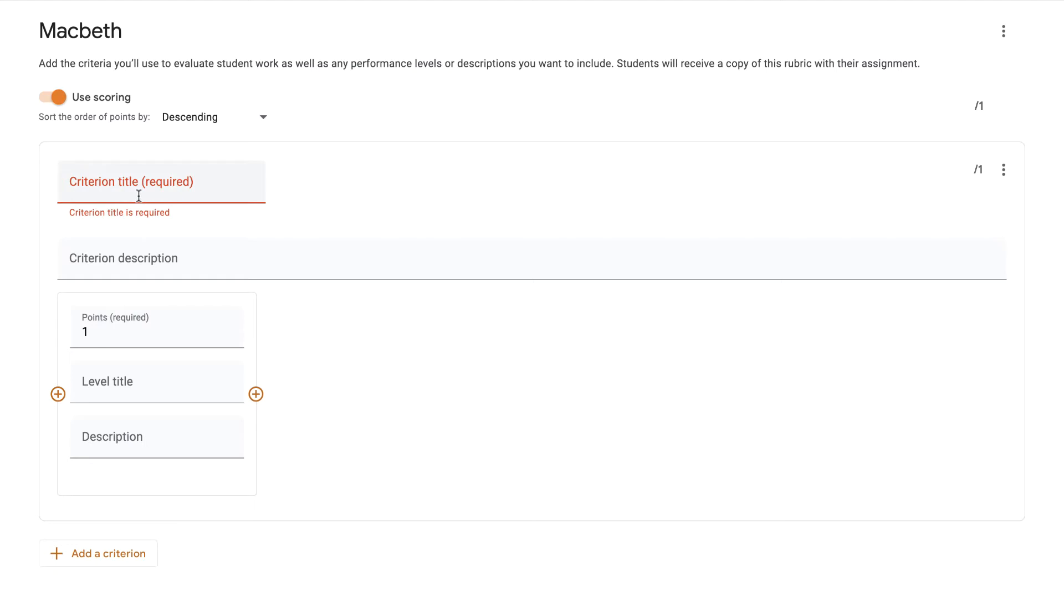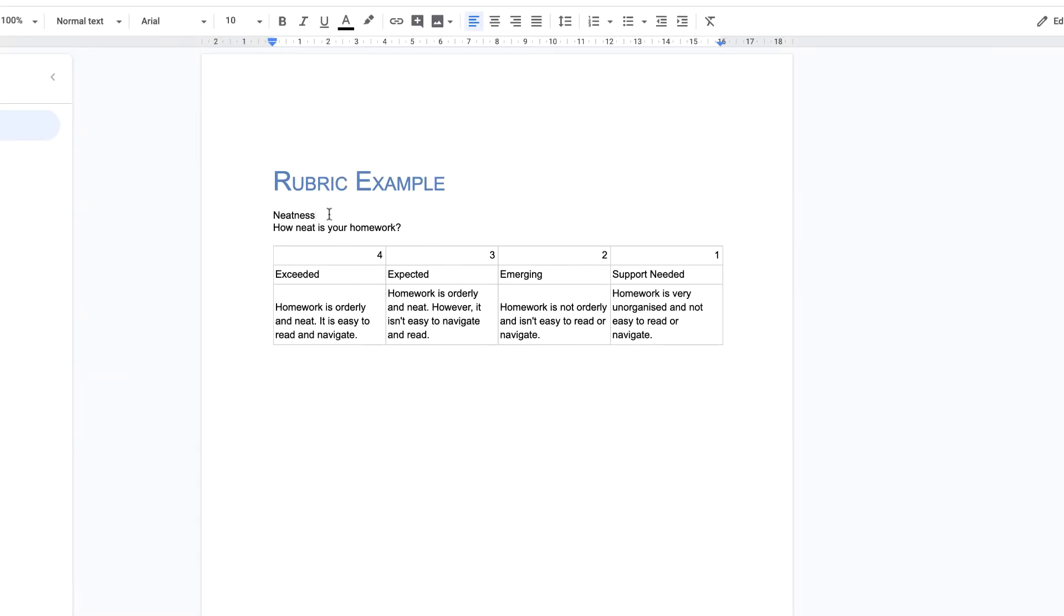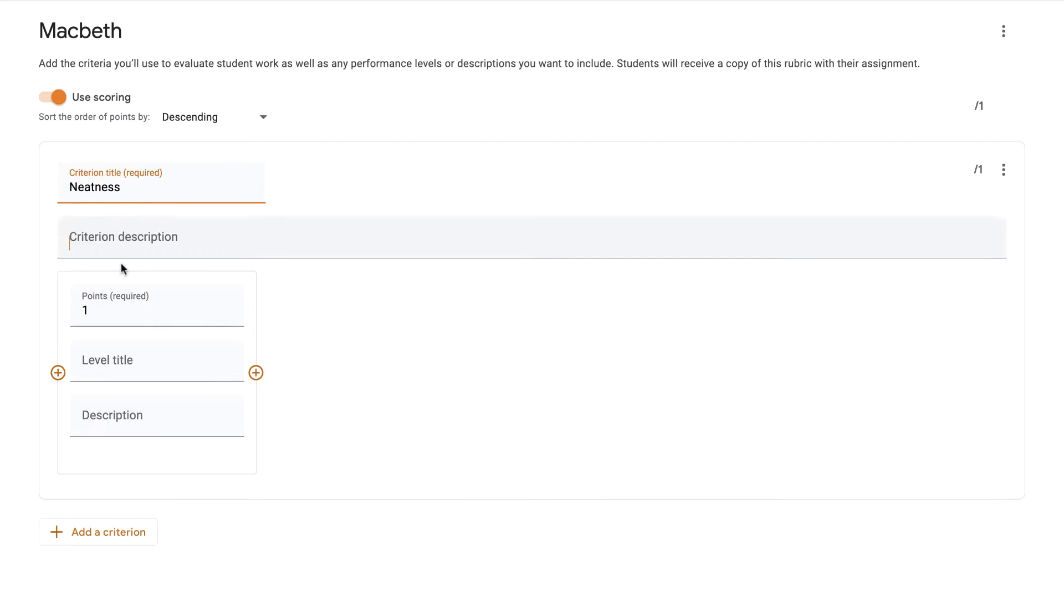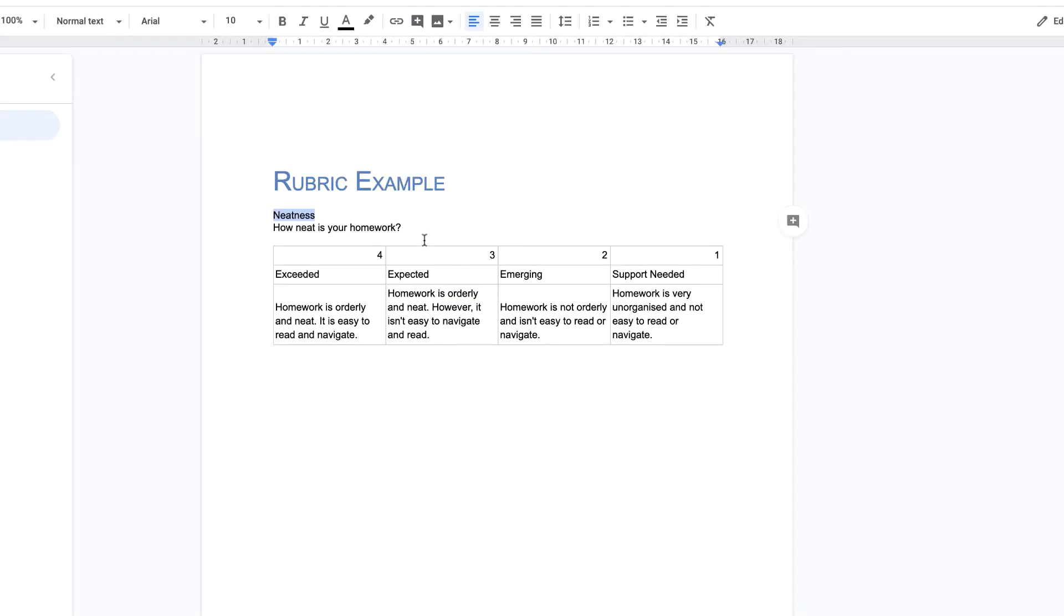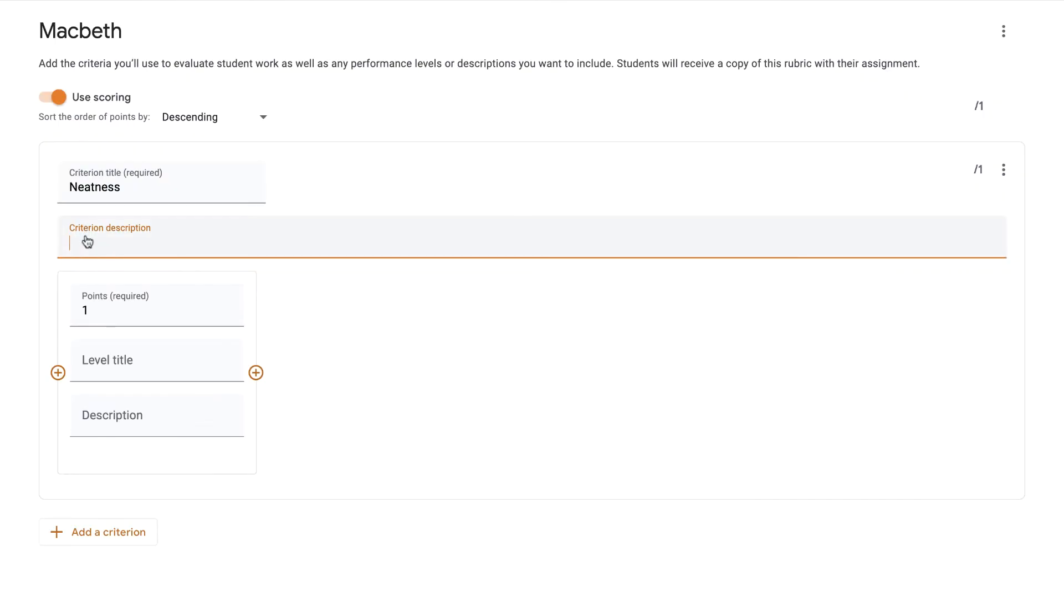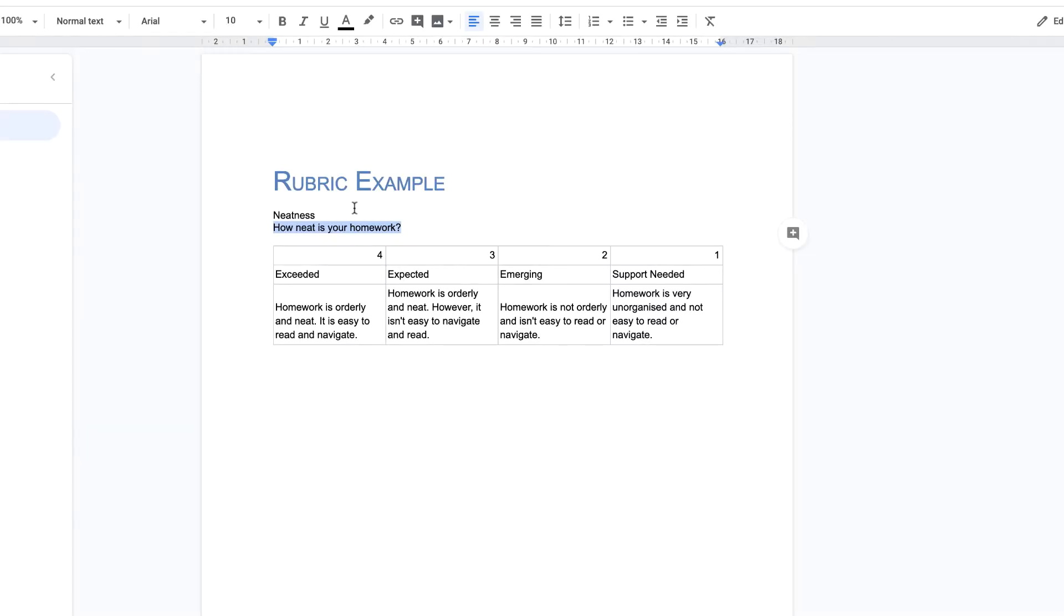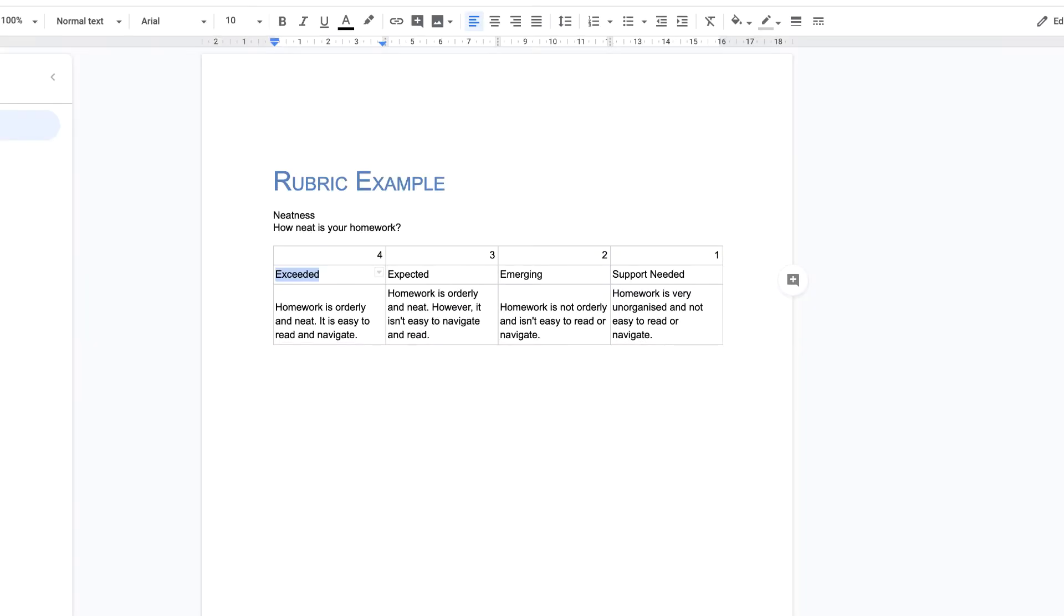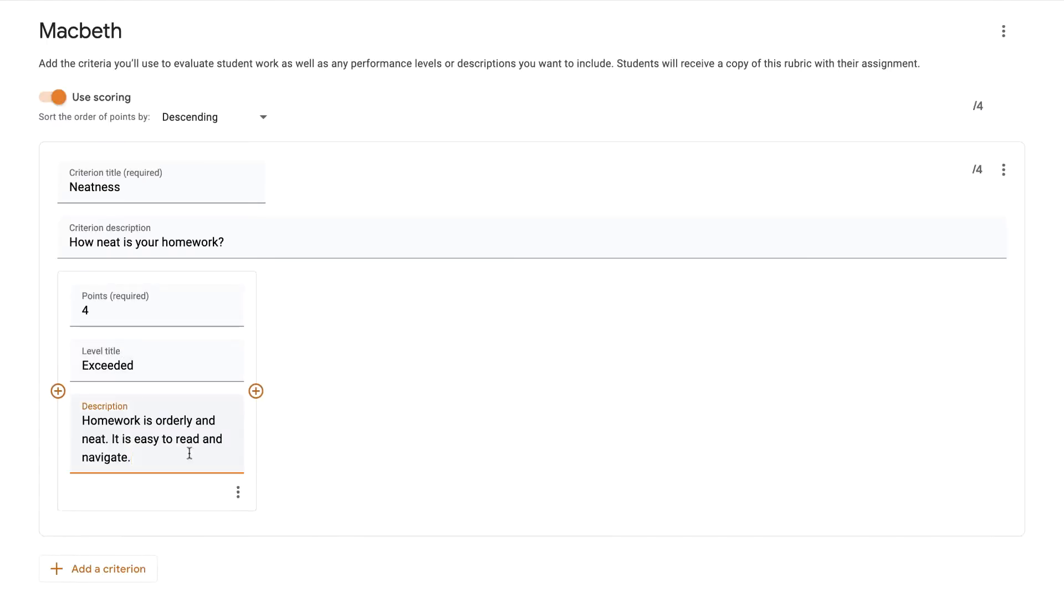I need to put my criterion title. I've got one here that I want to use. I'm going to choose my first criteria as neatness. Let's copy that and paste it in here. Then my description would be how neat is your homework. Let's copy that and put it in here. Obviously you can type them out. Number of points, this is going to be four points for this. My level title, let's go back to my rubric. This is exceeded, so this is if they've done extremely well. Let's put exceeded in here and the description of that we can copy and paste this description here. So that's my first criteria.